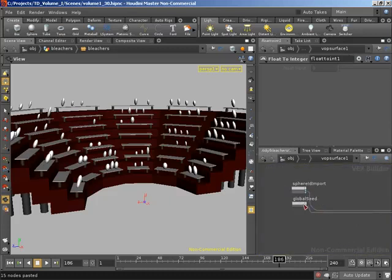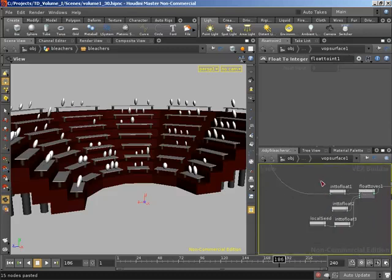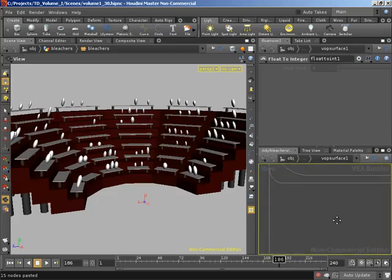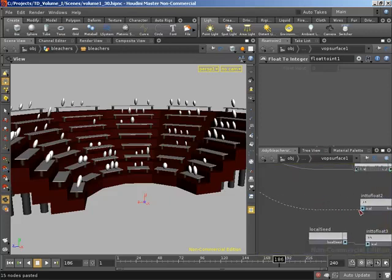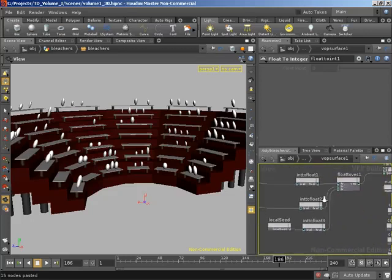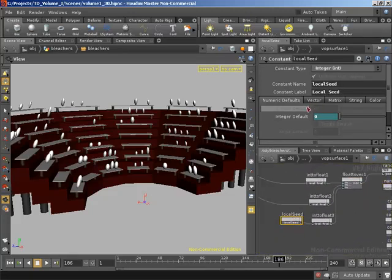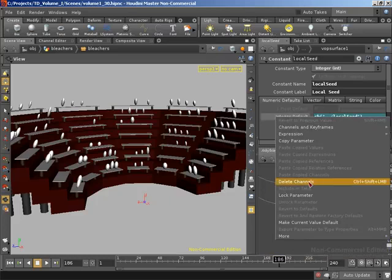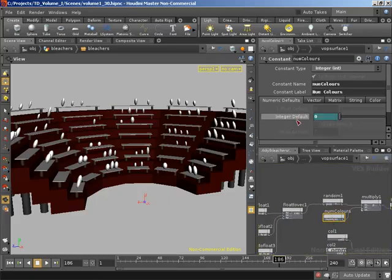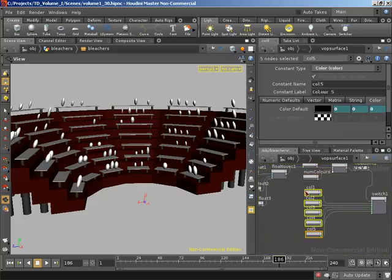The first thing I'm going to do is relink our sphere ID and global seed. I'll grab our sphere ID — that wired into the first int-to-float — and our global seed, then rewire this into our second int-to-float. I'm also going to delete out the expressions on our local seed and num colors, since we promoted them up to our asset and no longer have those parameters. I'll right-click and come down to delete channels on both our local seed and our num colors.